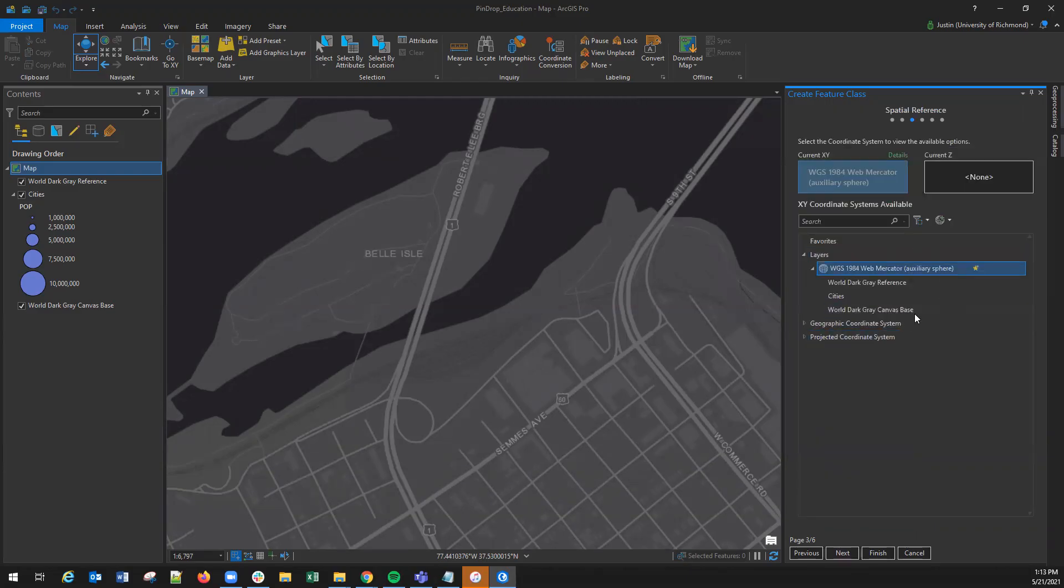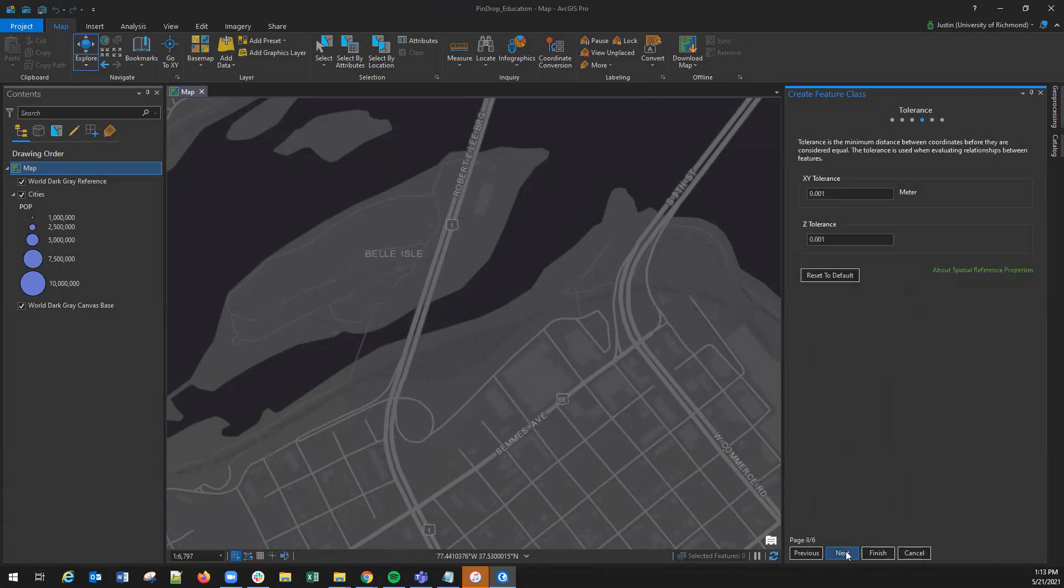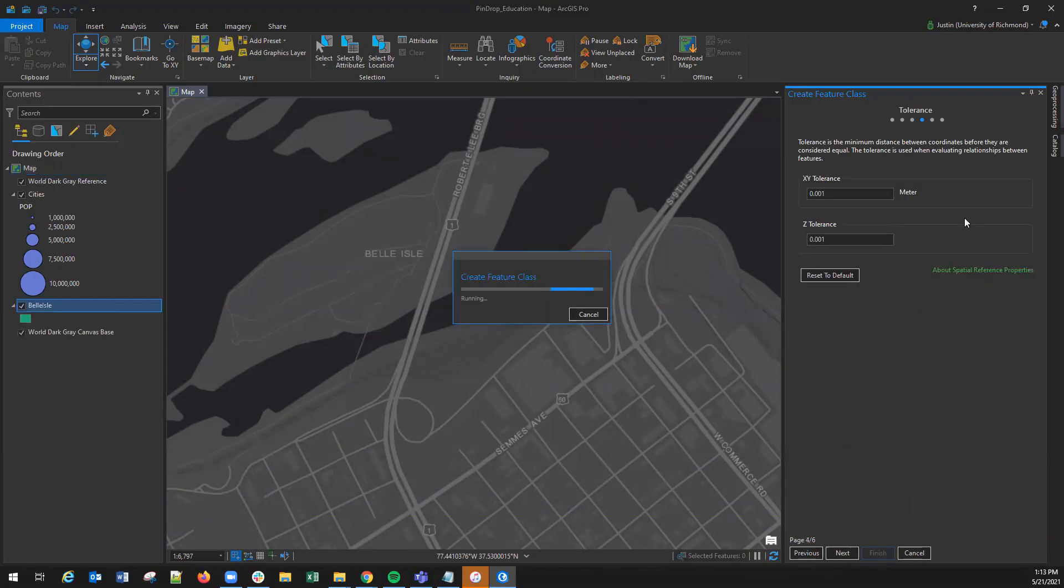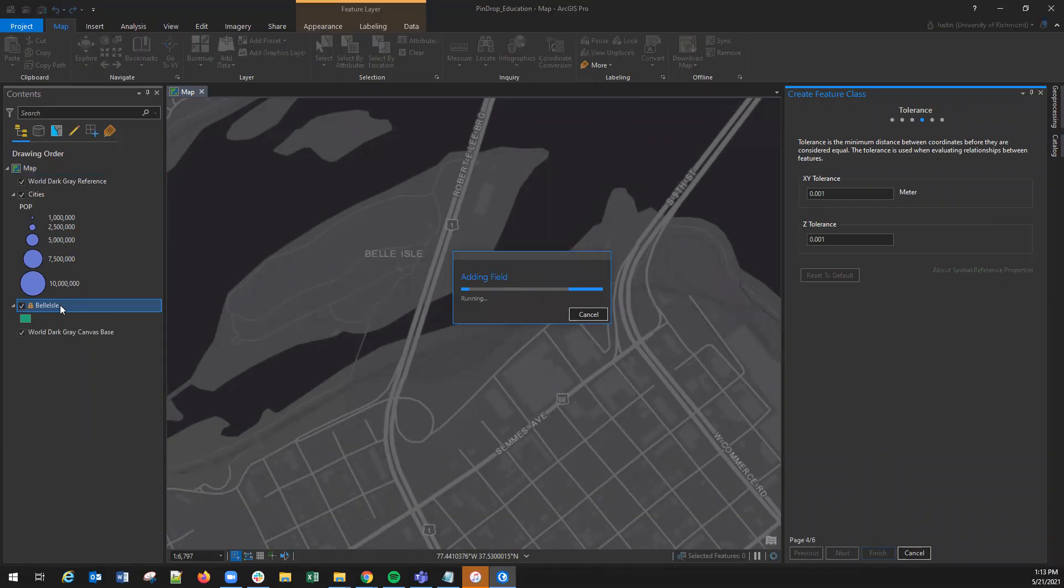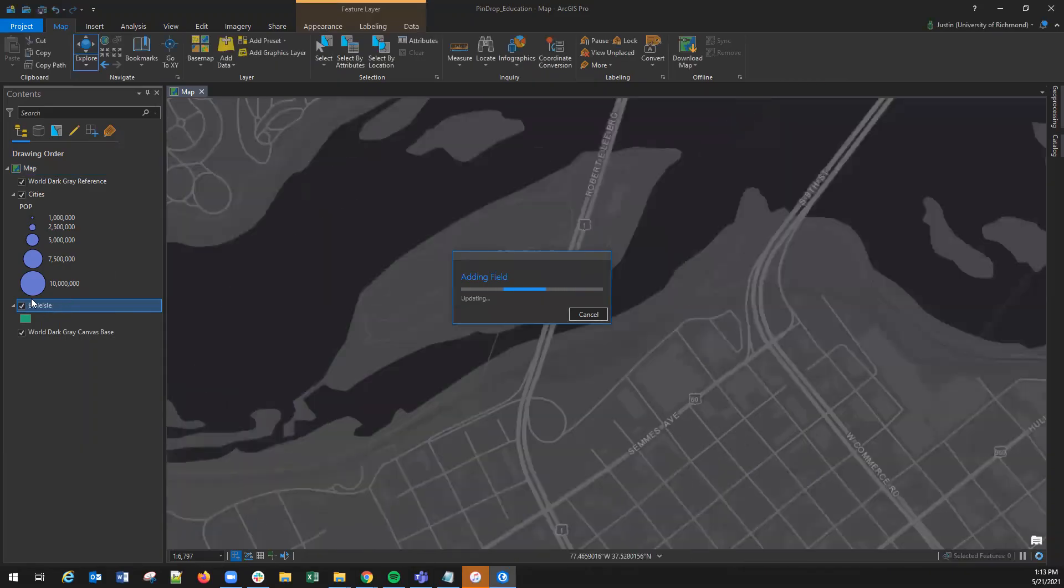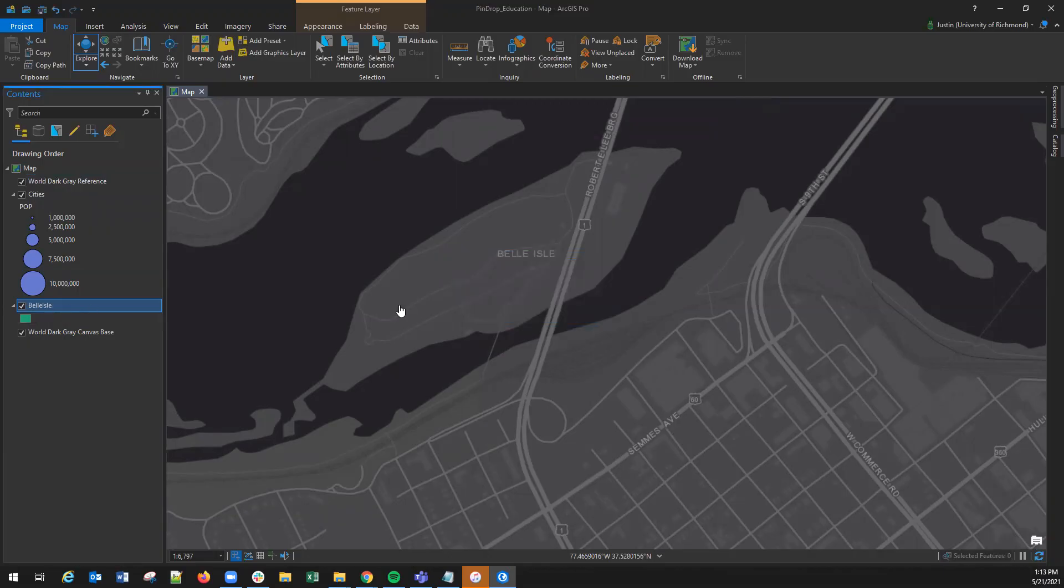Next it's going to ask you what type of spatial coordinate system you would like your data to be in and hit finish. This will automatically add the empty feature class layer to your table of contents.